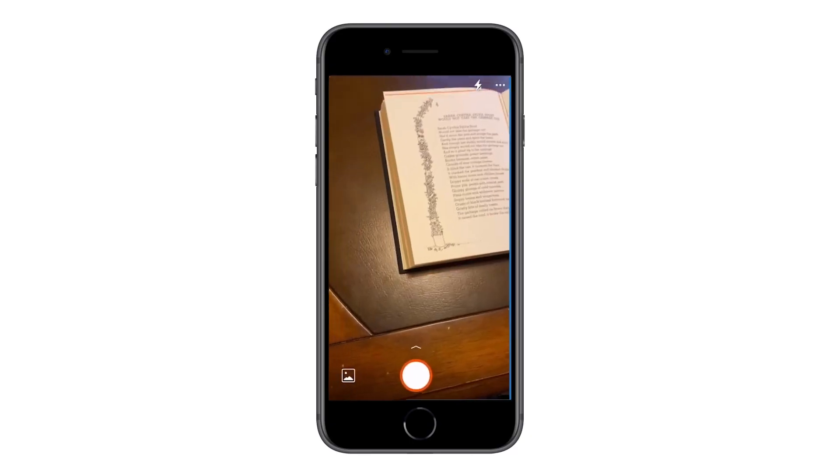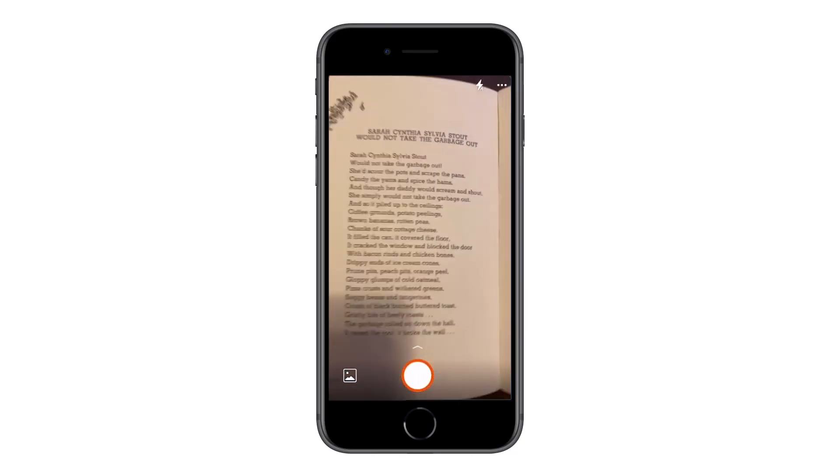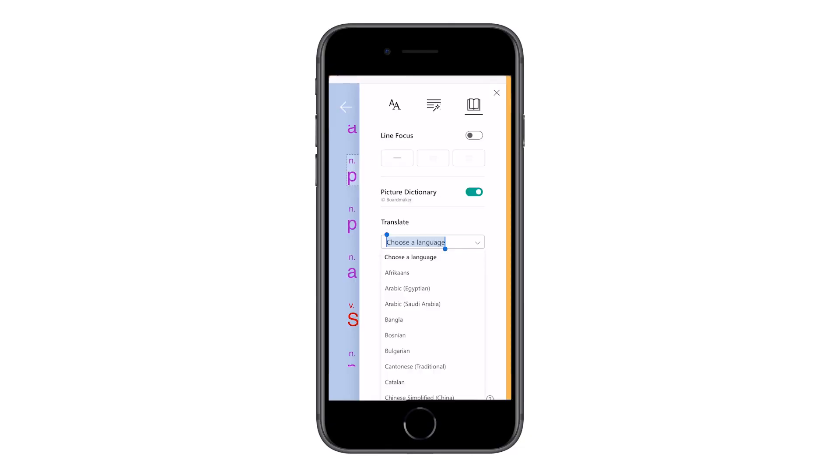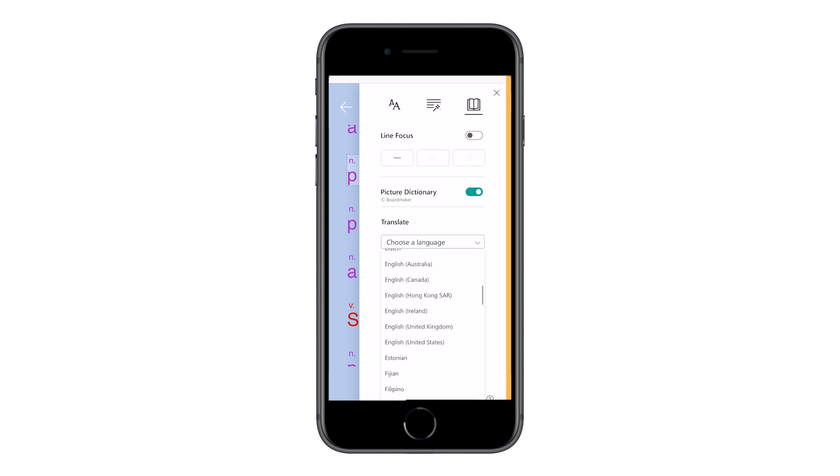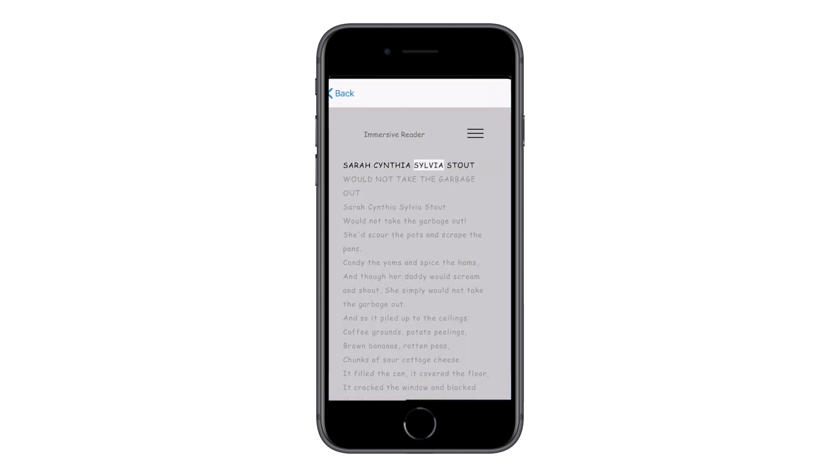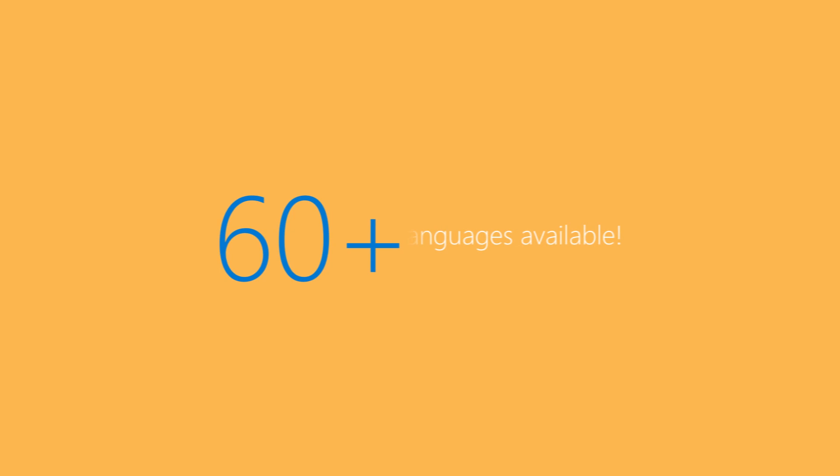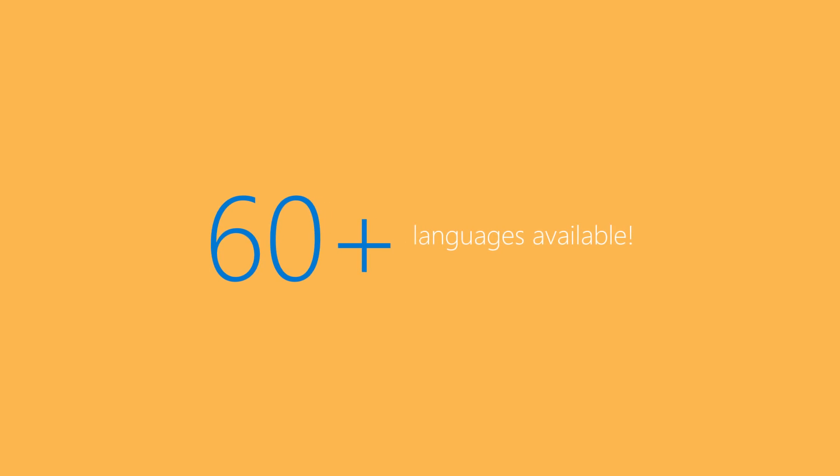So I could take a picture of something at an angle, have it set the correct way, change its language and have it read back to me. And remember there's over 60 languages available.